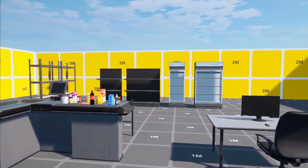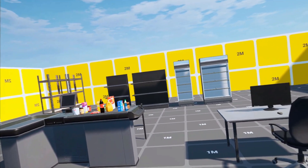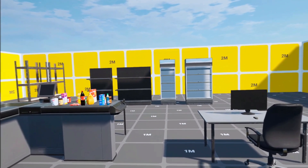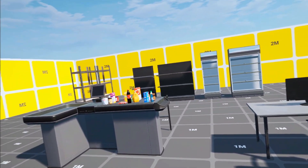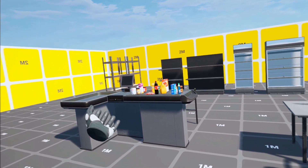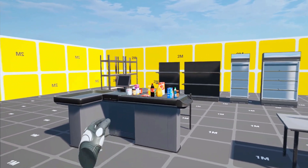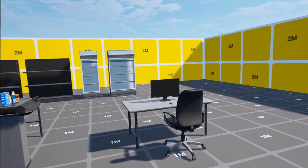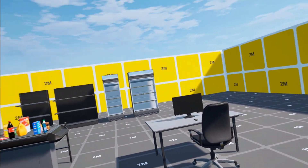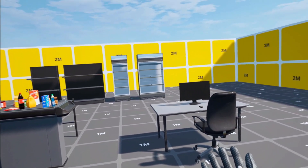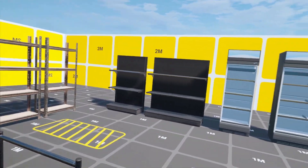Hello everyone and welcome to this third dev vlog on our supermarket simulator game in virtual reality. In today's video I'll talk about the new systems we have in place. In the first video we talked about the counter system and checkout for items, which is fully functioning. In the second vlog we talked about the computer system and how we can use it to order products.